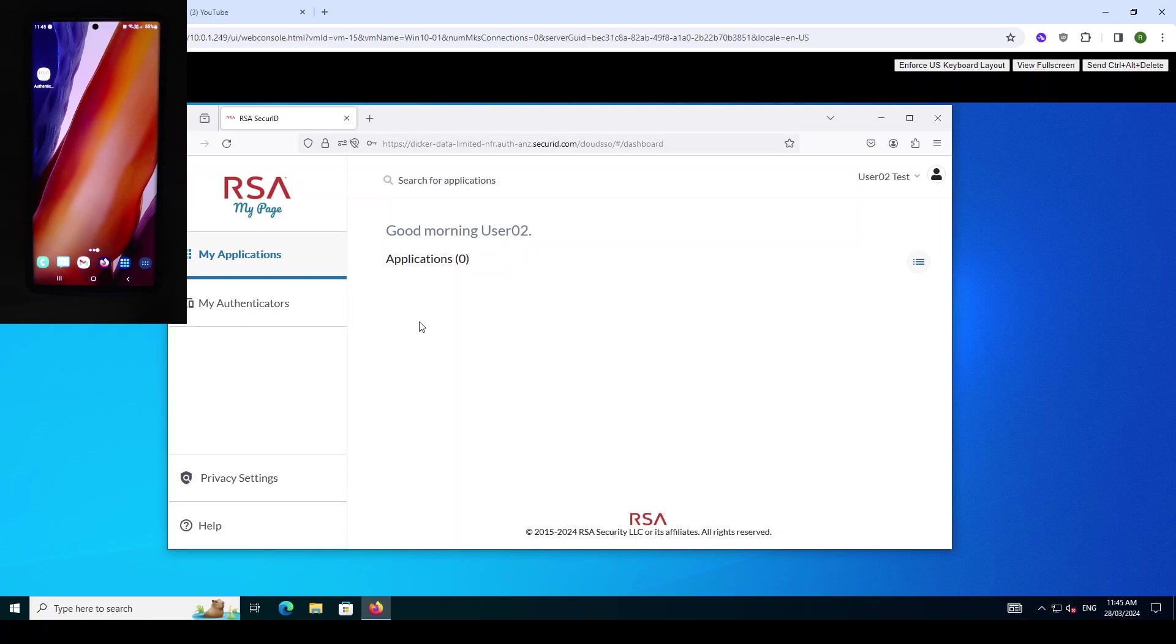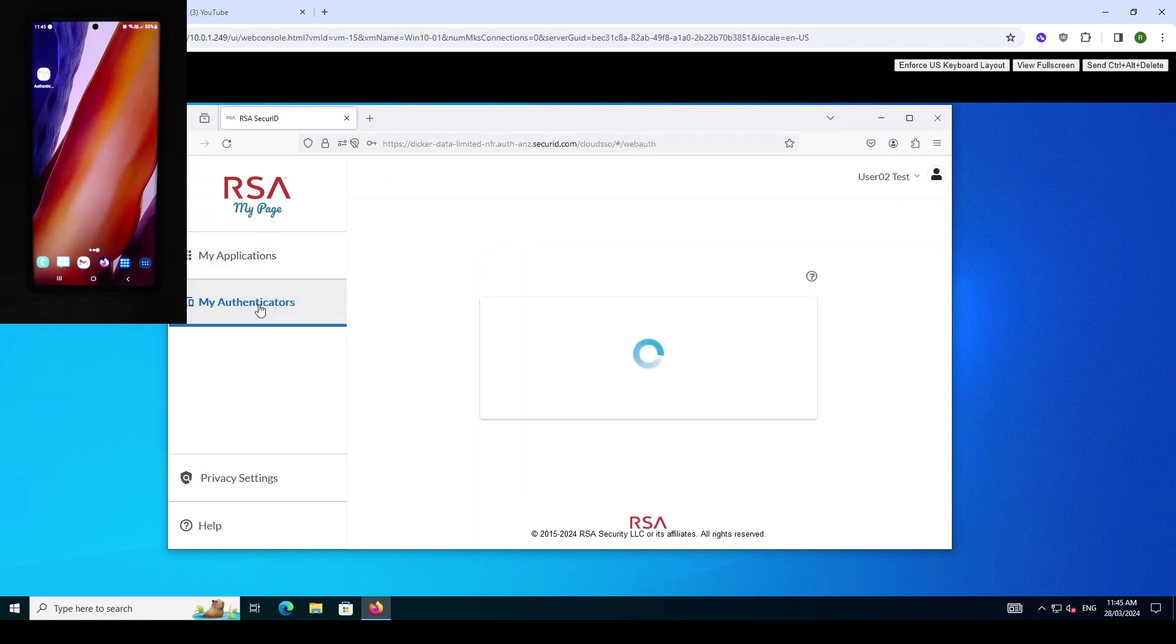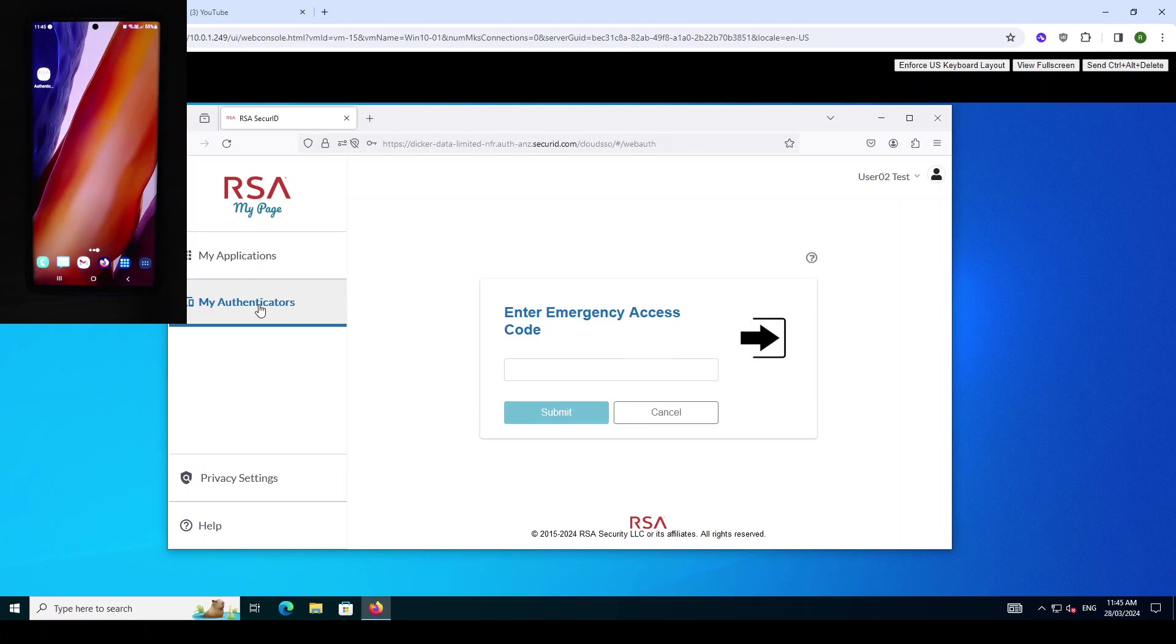We are mainly interested in the authenticators. In this demo we have a higher level of authentication or assurance required to access the authenticators page than to access the MyApplications page.